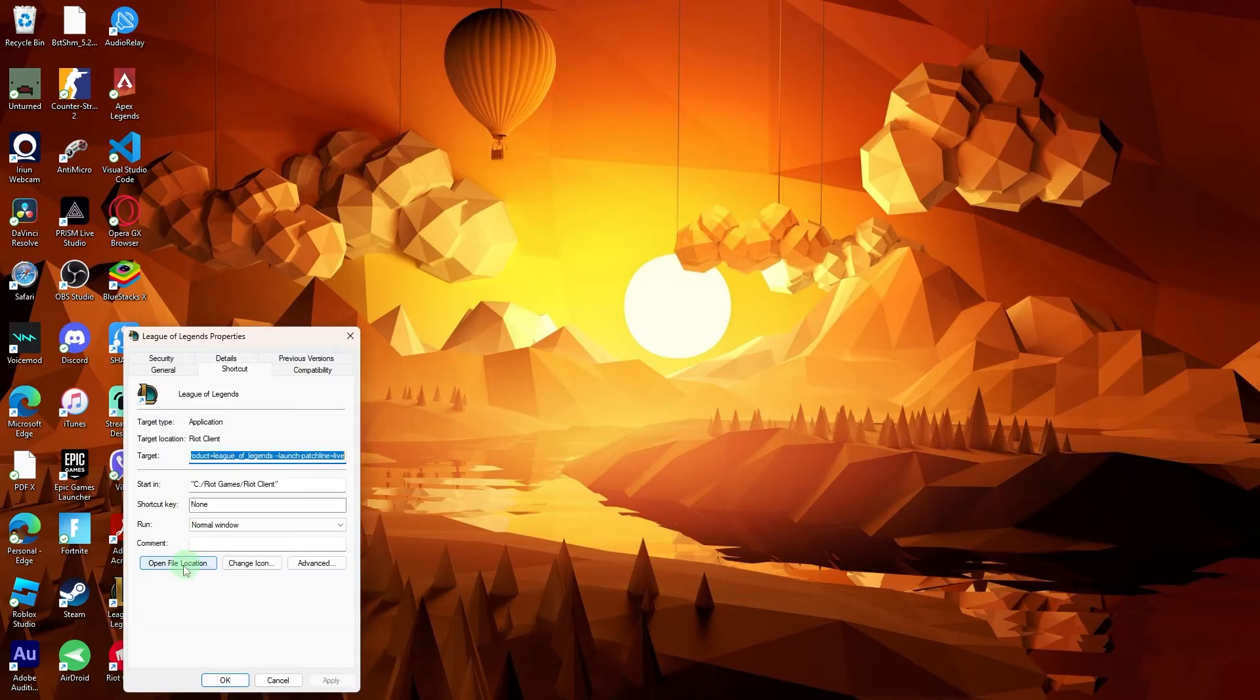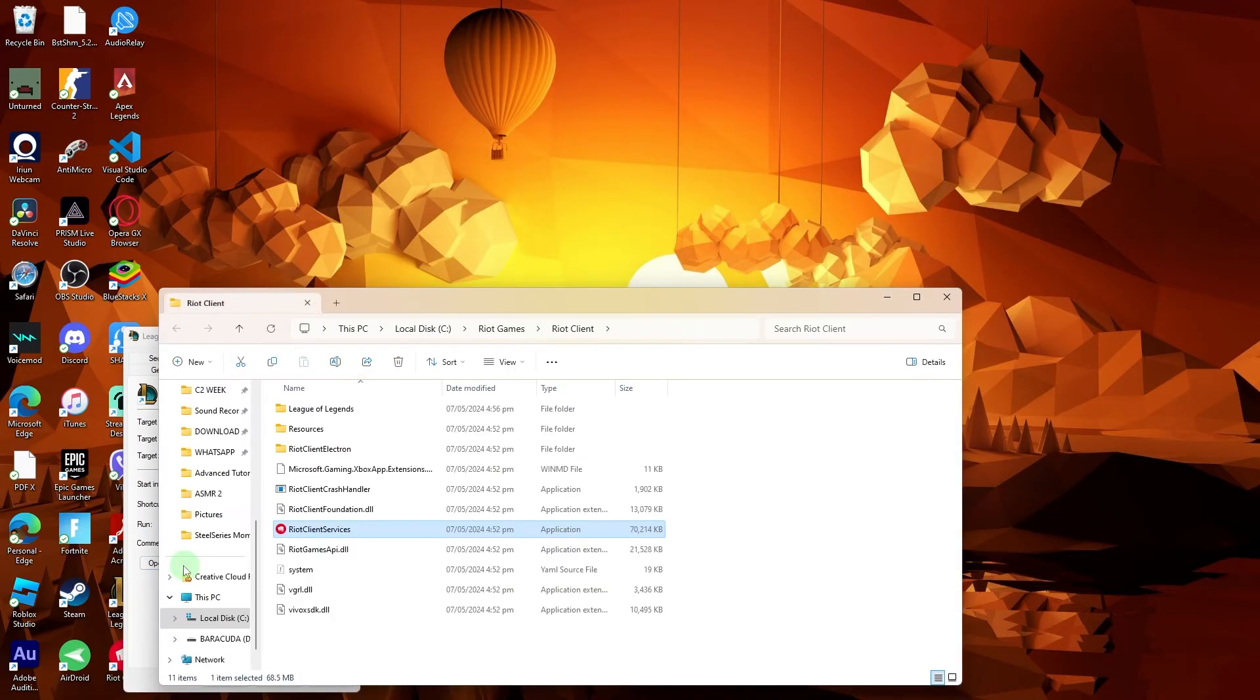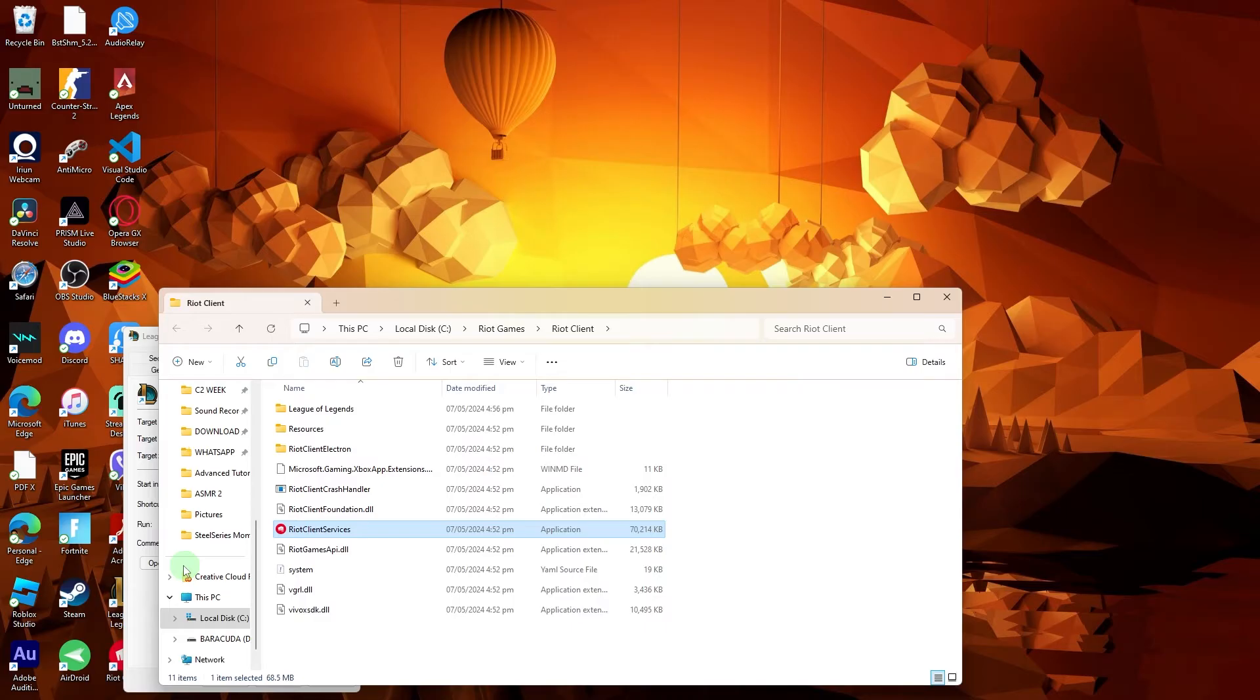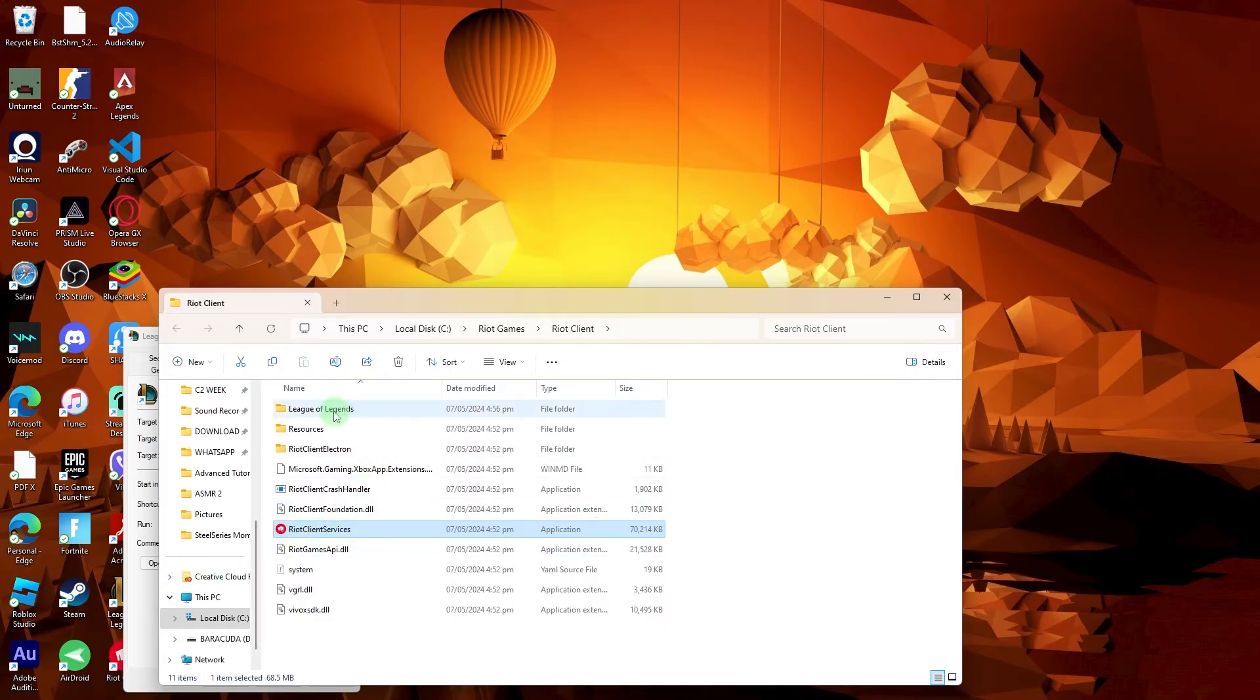Click on 'Open file location.' This should navigate you to the installation directory of League of Legends, typically located in the Riot Games folder on your C drive local disk.